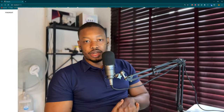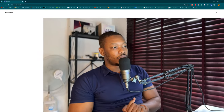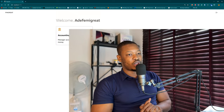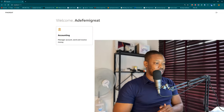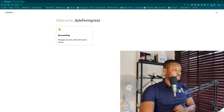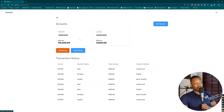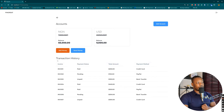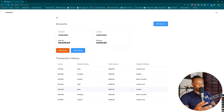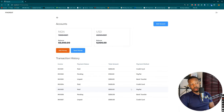Welcome back to the channel. We're going to continue from where we left off from the last episode. We are currently accessing the Adifemigrate account. If I click on accounting, we have all this. Remember, every piece of information we have here is dummy data, so we need to update it with real life data based on the transactions we've been carrying out so far.